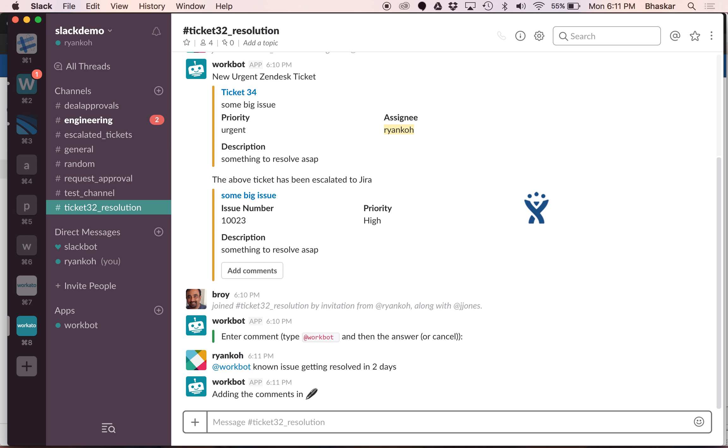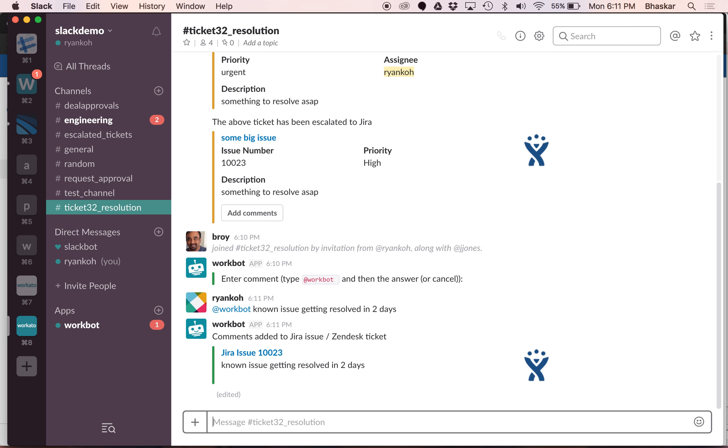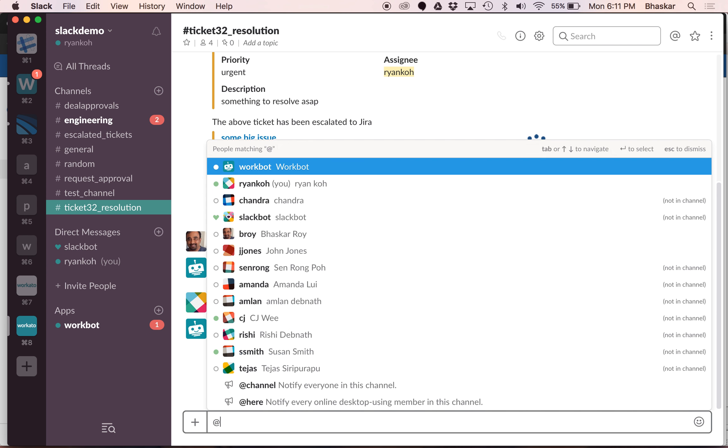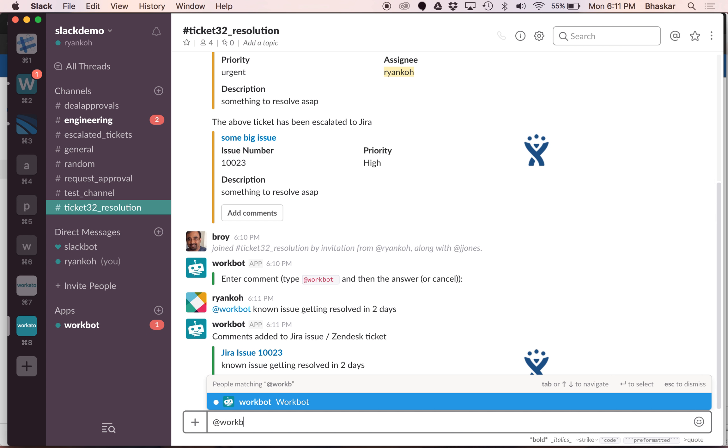Now it goes ahead and adds the comment into Jira itself. This particular comment got added to Jira, and since this ticket is now resolved, let's now go ahead and close this ticket.